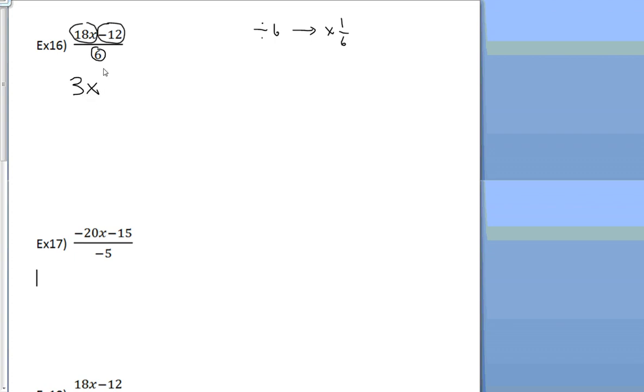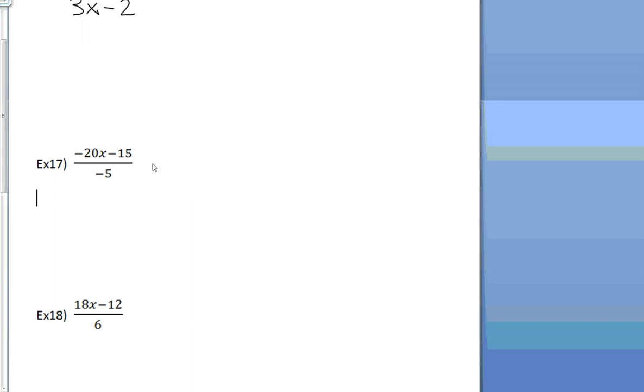And then negative 12, make sure you see the chunk is a negative. Negative 12 divided by a positive 6 is a negative 2. Done. Real easy. Next problem.